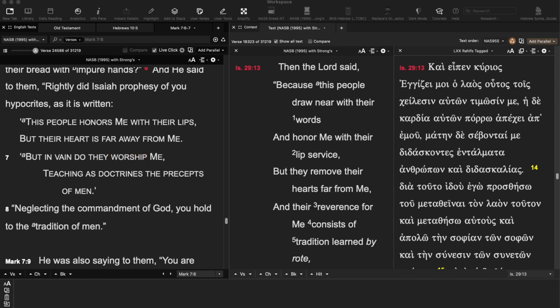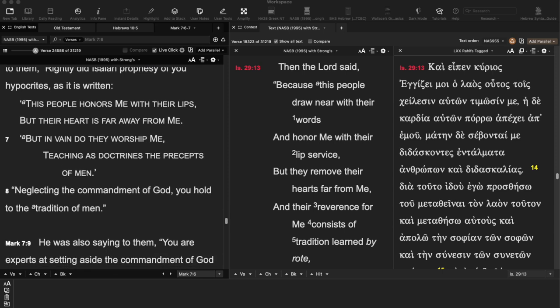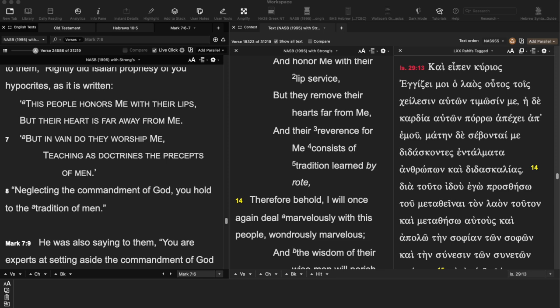Jesus himself oftentimes quoted the Old Testament in Greek rather than Hebrew. In Mark chapter 7, verse 6, he says: 'Rightly did Isaiah prophesy to you hypocrites, as it is written: This people honors me with their lips, but their heart is far from me; but in vain do they worship me, teaching as doctrines the precepts of men.' He's quoting Isaiah from the Old Testament, but in the Septuagint version, which says: 'This people draws near with their words and honors me with their lip service, but they remove their hearts far from me and their reverence of me consists of traditions learned by rote.' Not a huge difference, but the point is they're conveying not just the words but the thought.